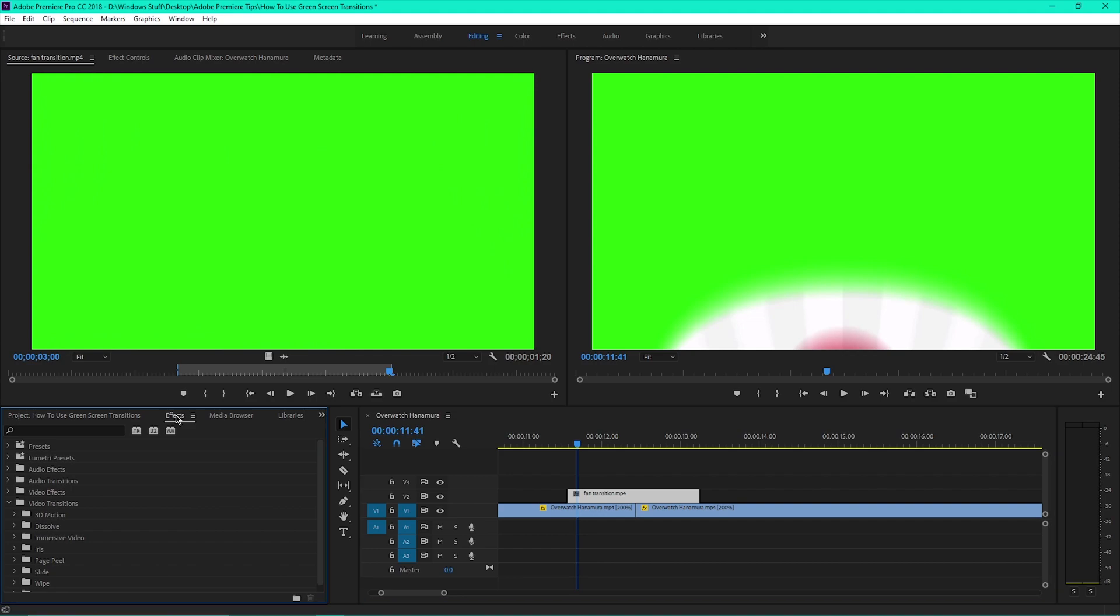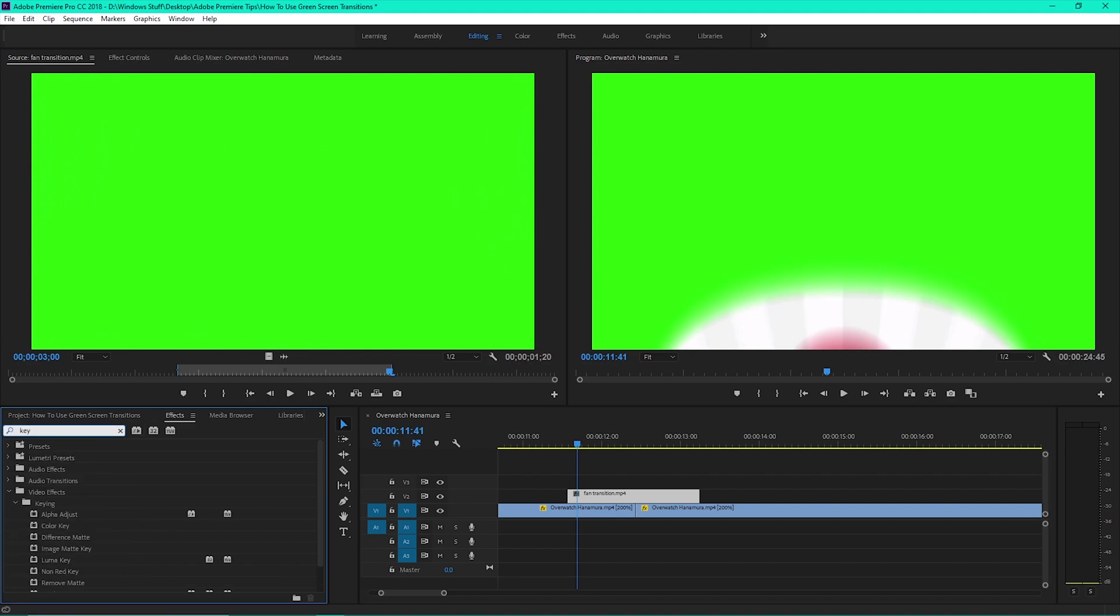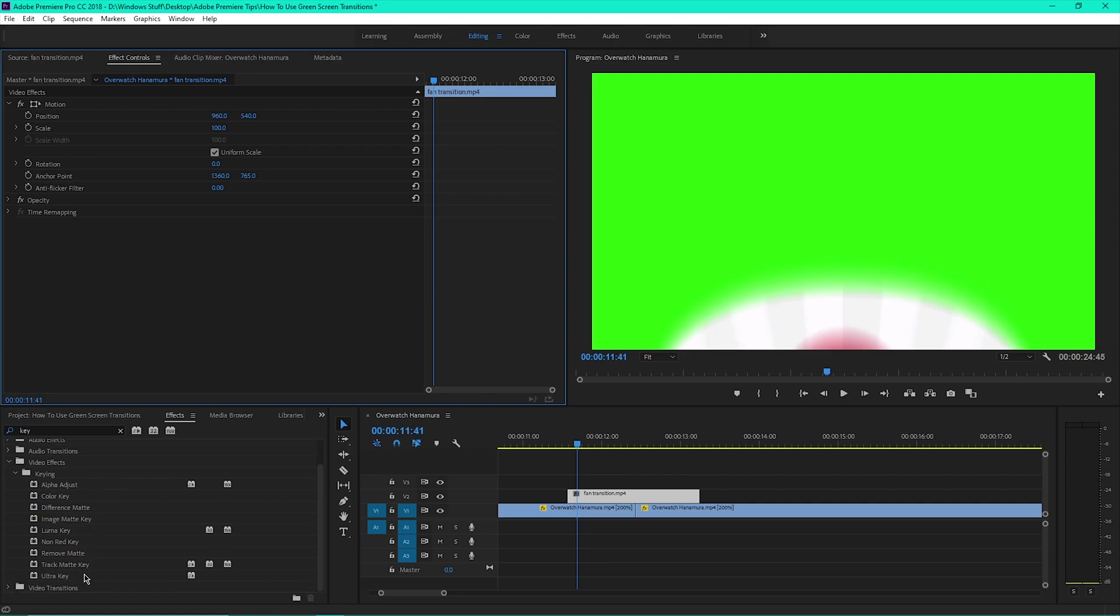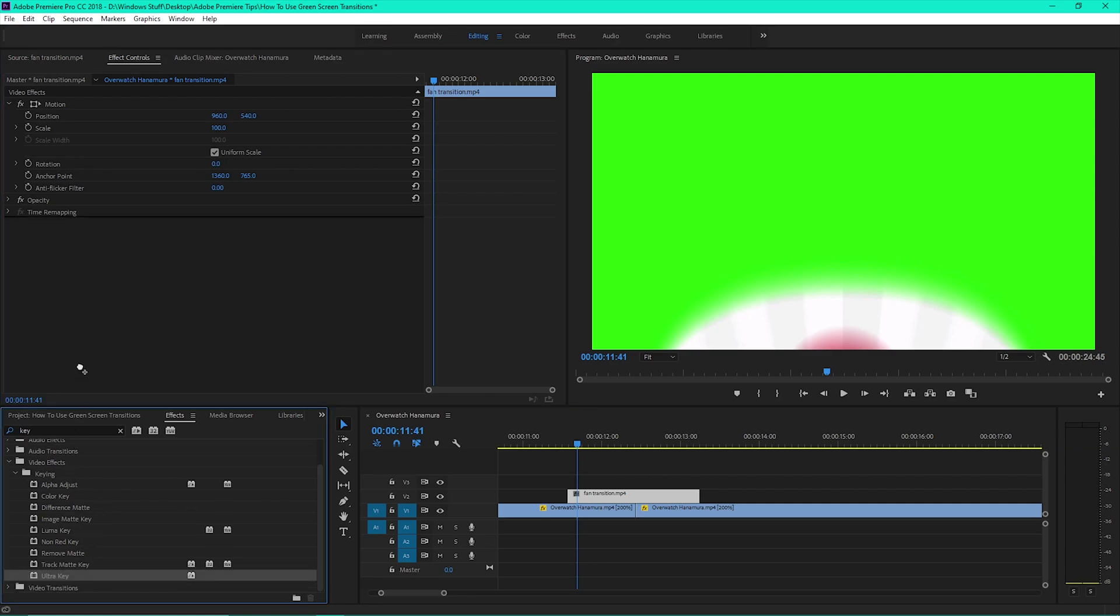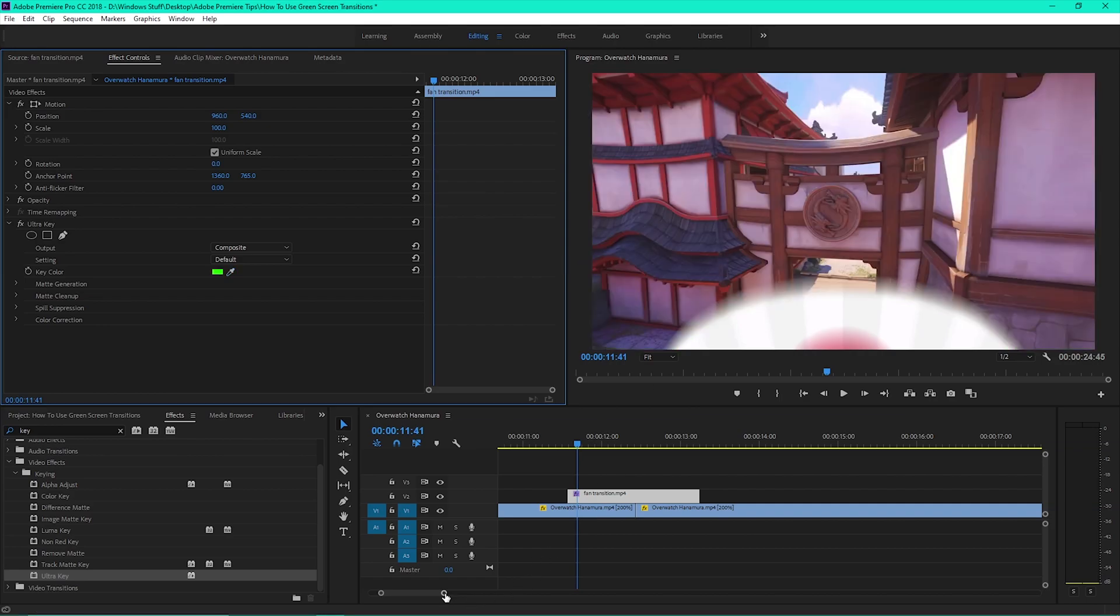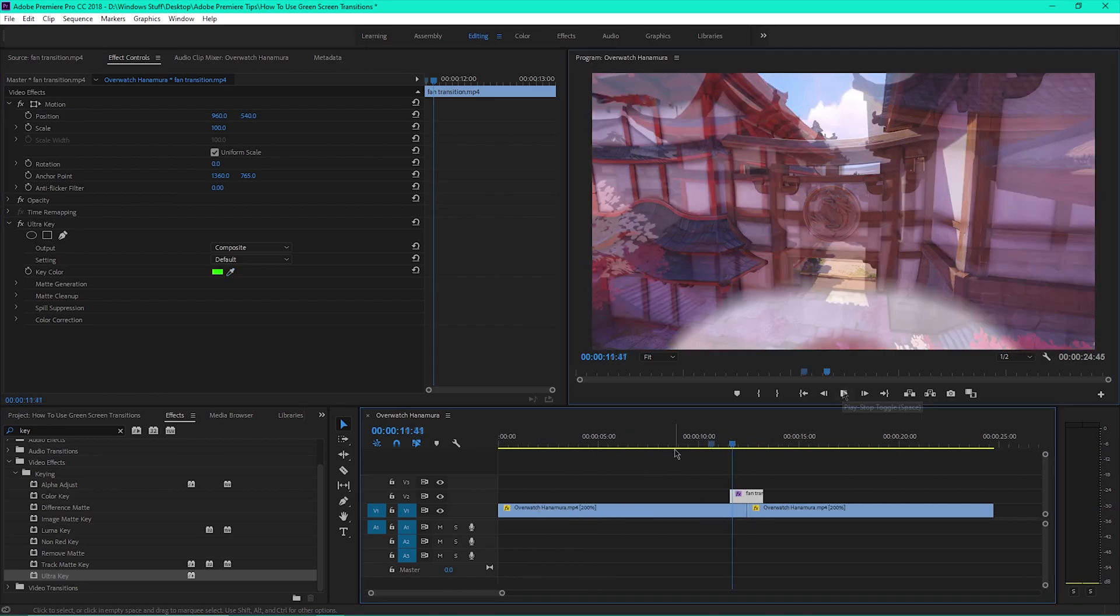Click on the effects tab at the bottom and type the word key. Click on the effects controls tab at the top and drag the ultra key effect up. Click on the eyedropper tool, then click on the green in your program monitor.